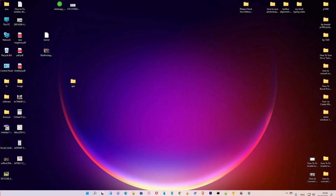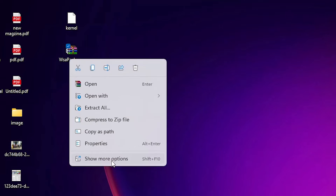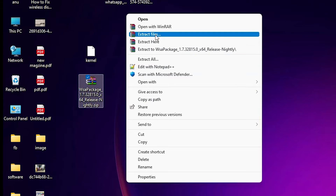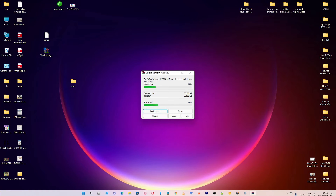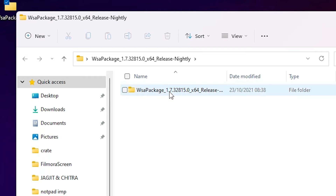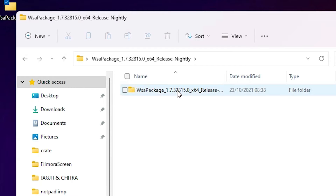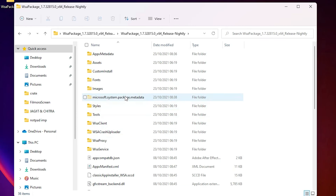Then just go to the link given in the description and download it. The first link — just extract that file, click OK. This is Windows Subsystem for Android. Double-click it; it contains one folder. You can copy this folder to any drive — C drive, D drive, E drive. I'll just drop it on the desktop.